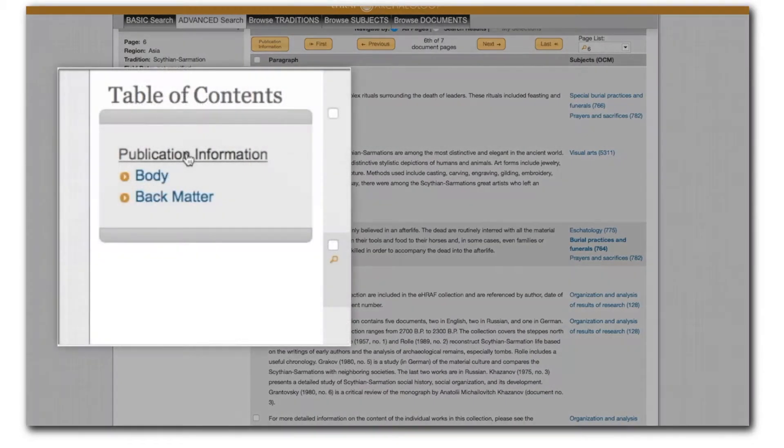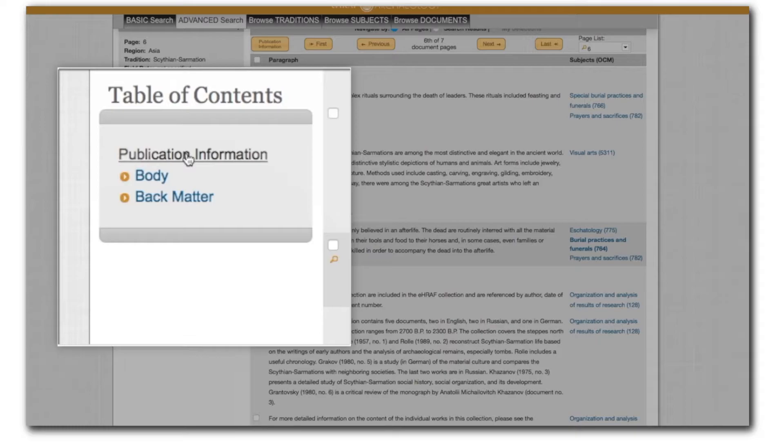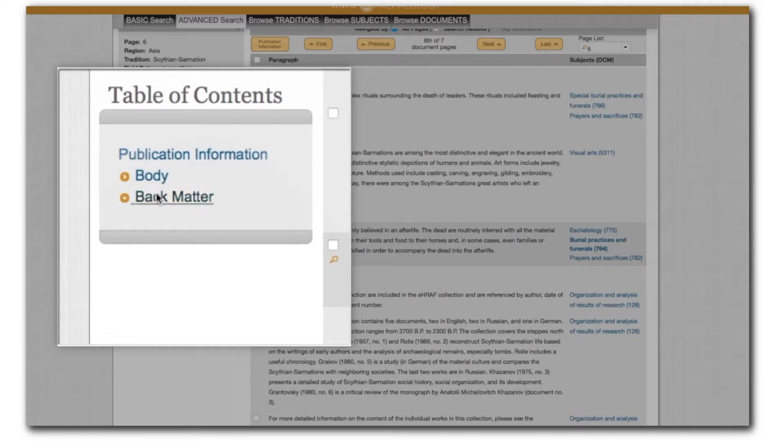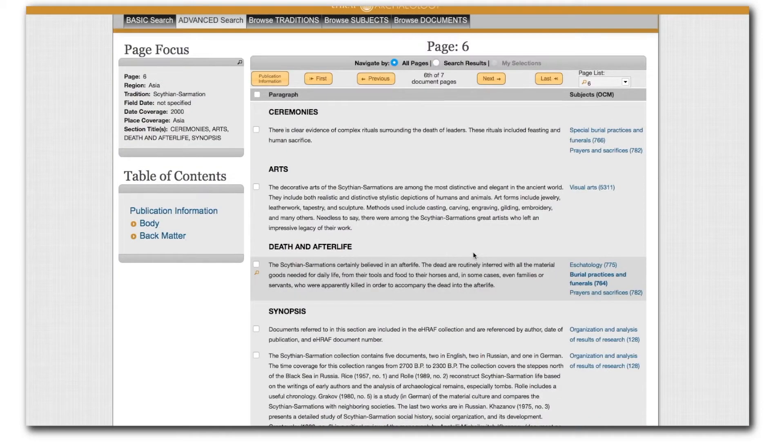The table of contents box covers the entire document containing the page you are currently viewing. You can click on front matter, body, and back matter to browse sections, chapters, and subchapter divisions of the document.